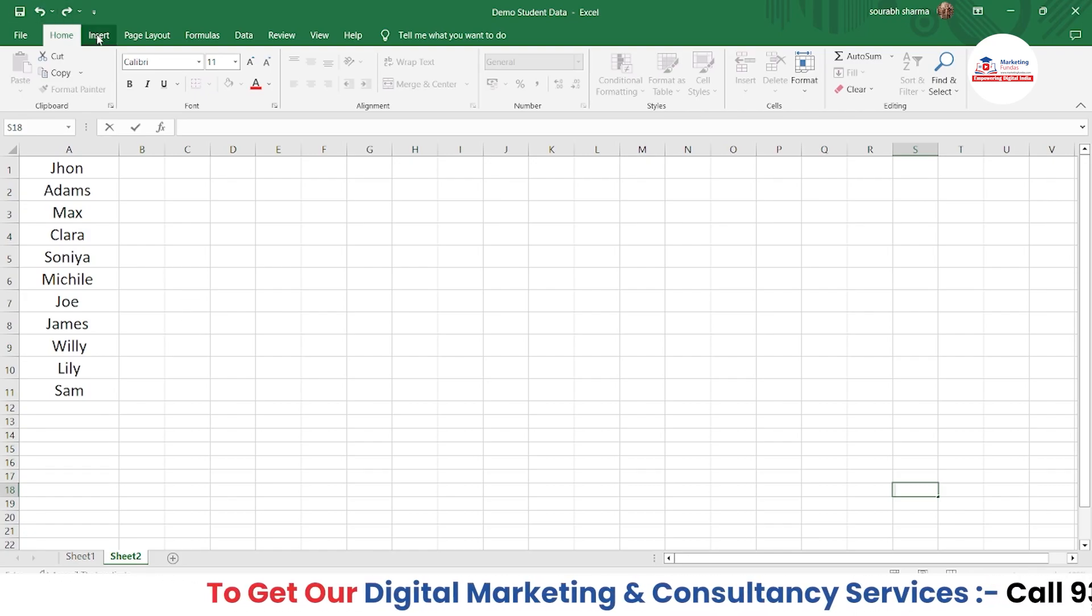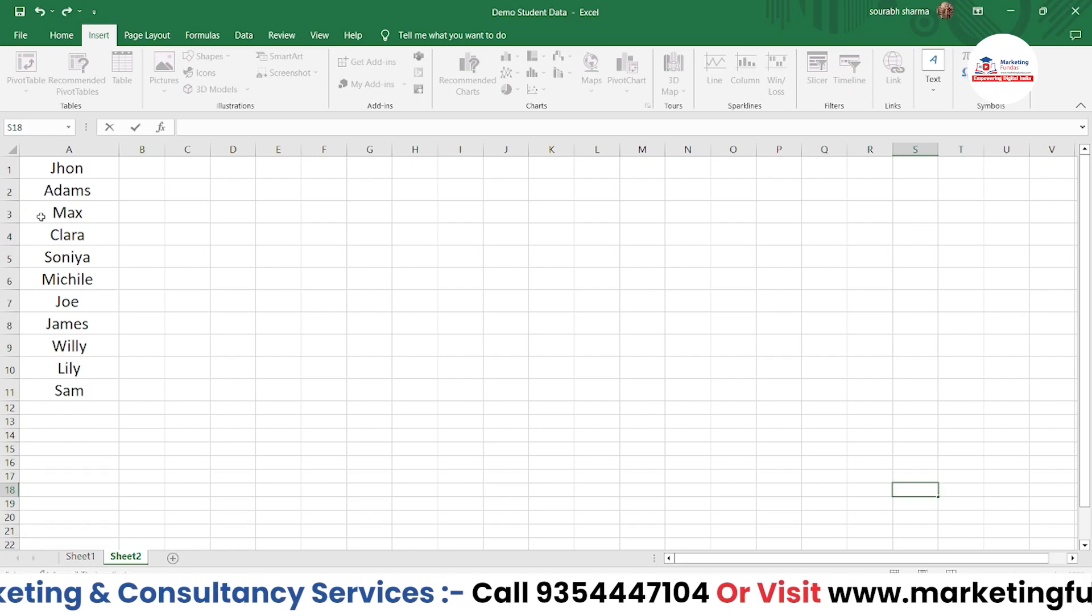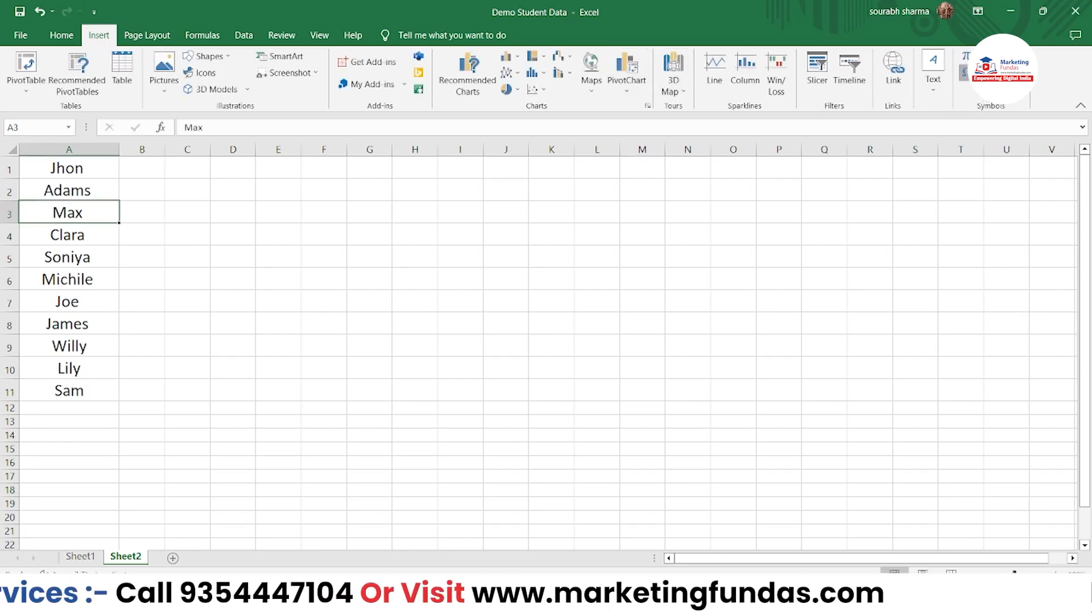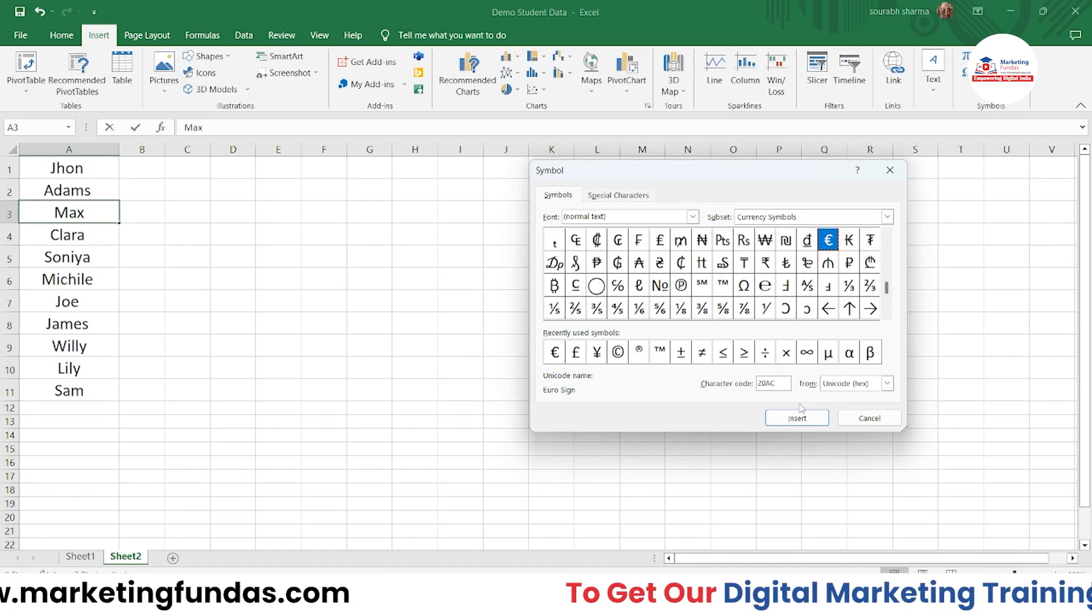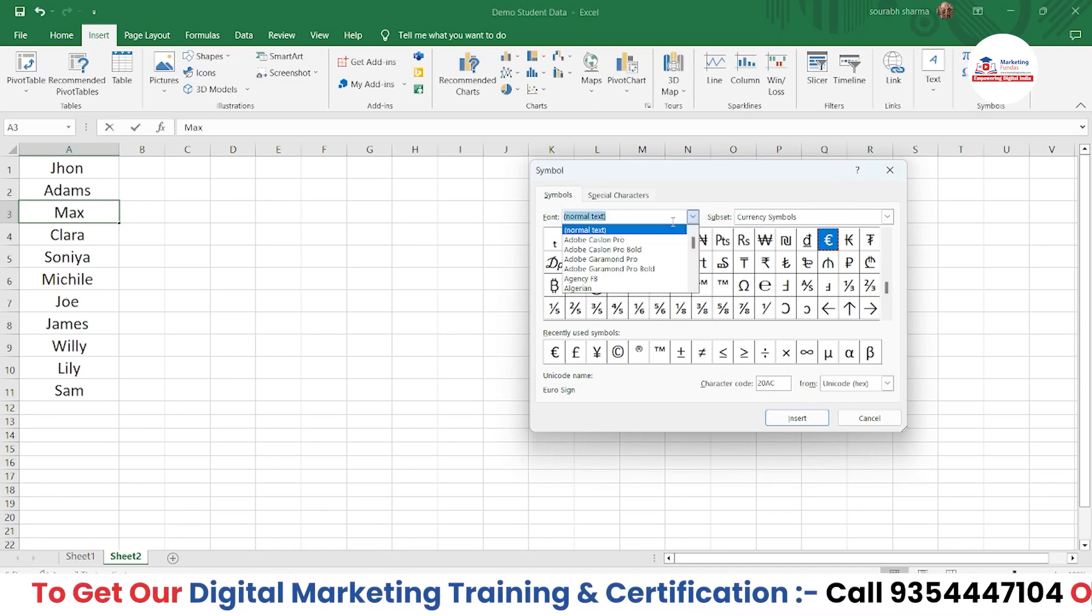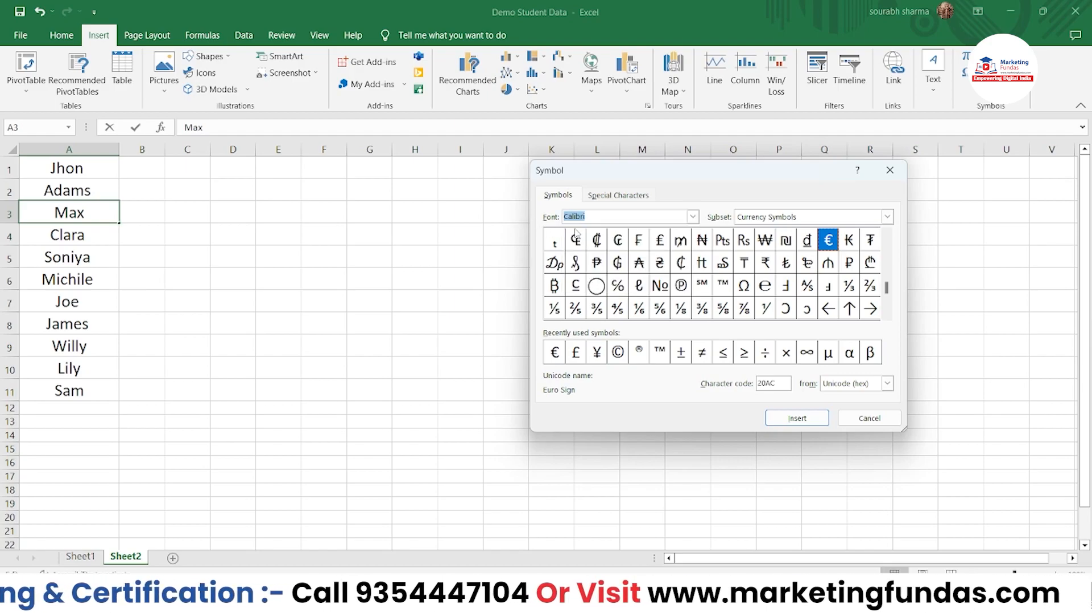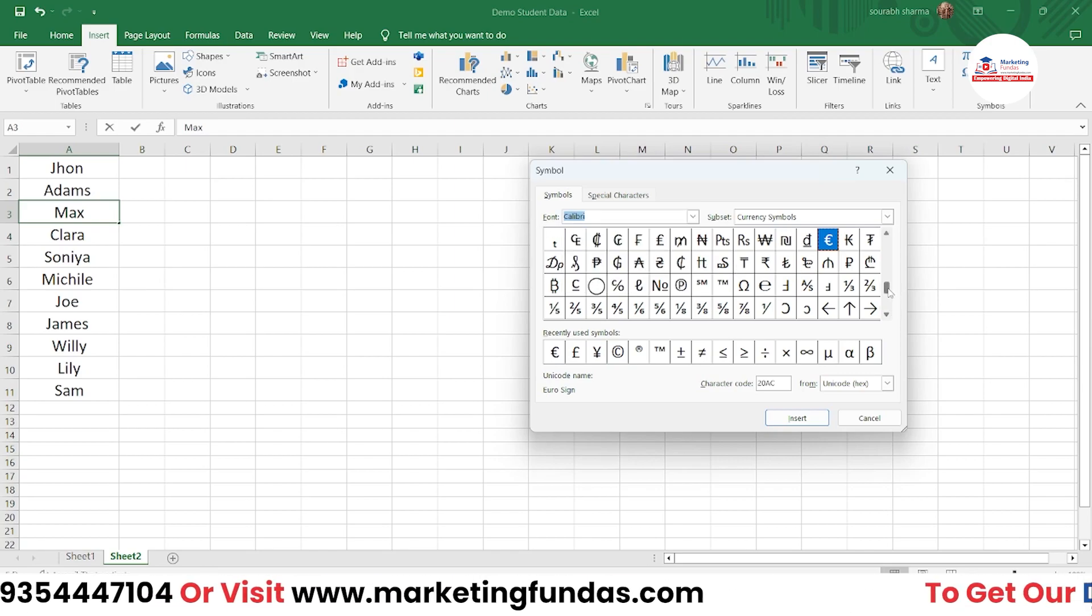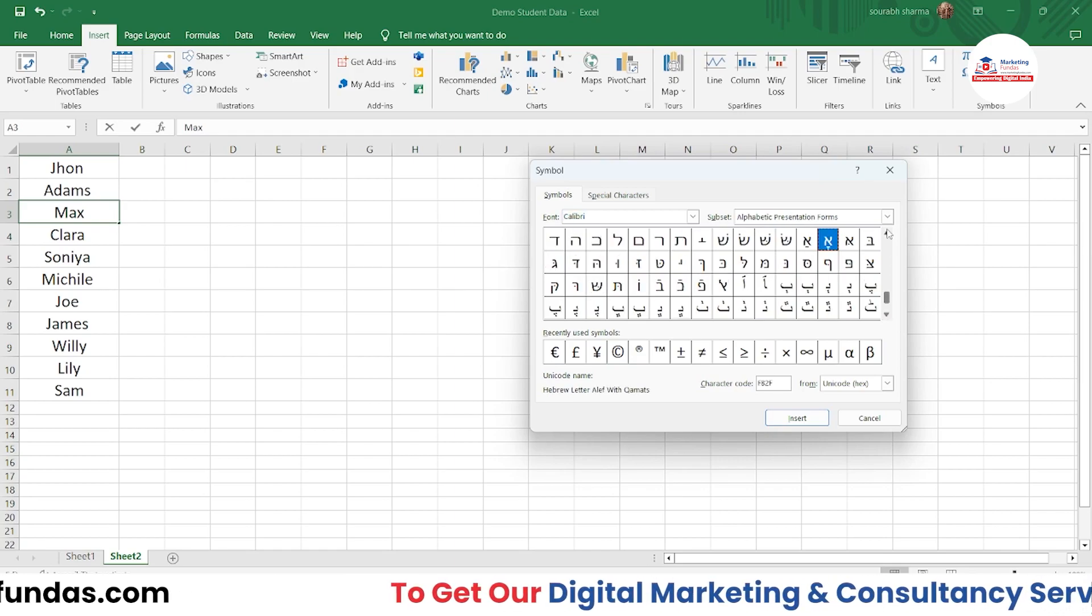You just have to go to the Insert option, and here you'll be able to see the Symbol option. Let me go to the Symbol option, and here you have to find a bullet point. For example, if you select any font type like Calibri.